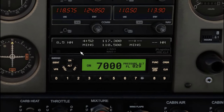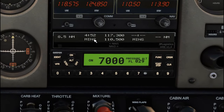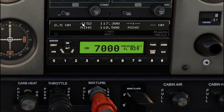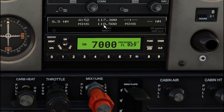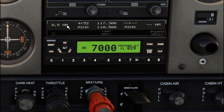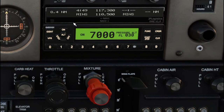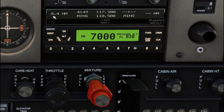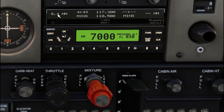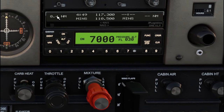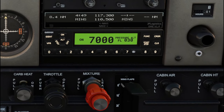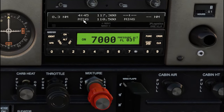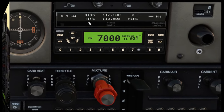Another cool feature of the JP Logistics mod — right above our transponder, we have a bunch of DME information. It shows us how far we are from the VOR or whatever frequency you have in there, as well as how many minutes you are from that station.